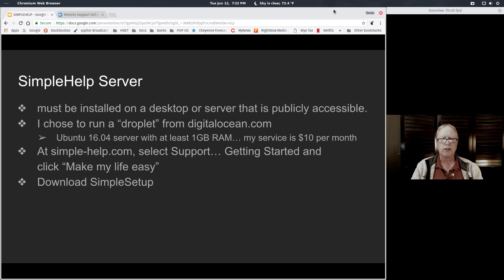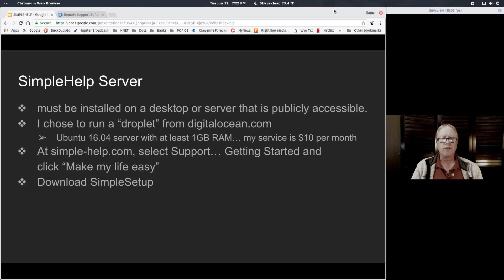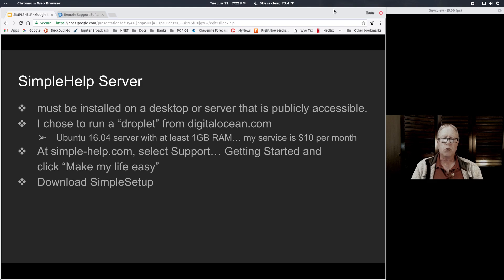I chose the component that included one gigabyte of RAM on DigitalOcean. At that point it was $10 a month. They have increased their capabilities and decreased their pricing, so I think you can get the one gigabyte of RAM solution for $5 a month now, which is even better news.